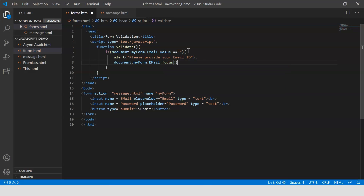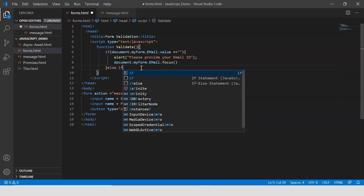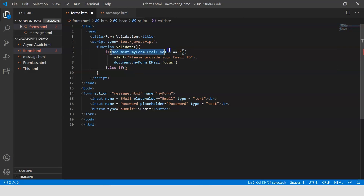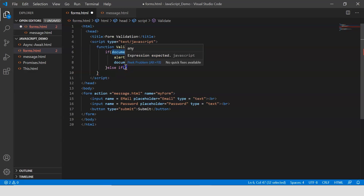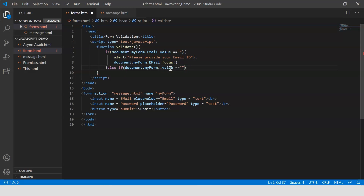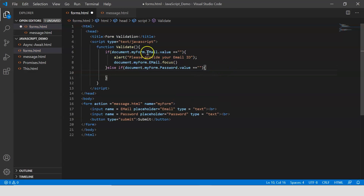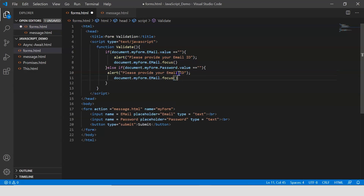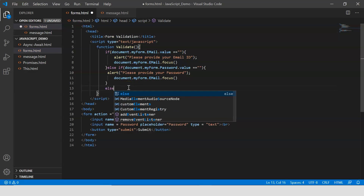I also call document.myForm.email.focus() — what focus does is make sure the cursor remains at the email field. Then I copy the same logic for the password field using else-if, changing email to password, and alert 'Please provide your password'. It first checks the email field and then the password field. Finally, I add an else clause that does nothing.